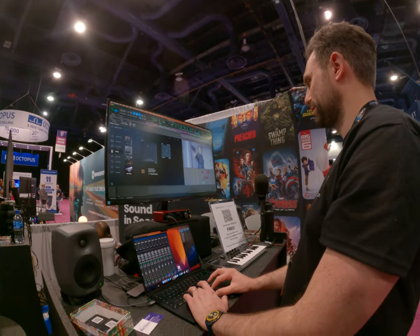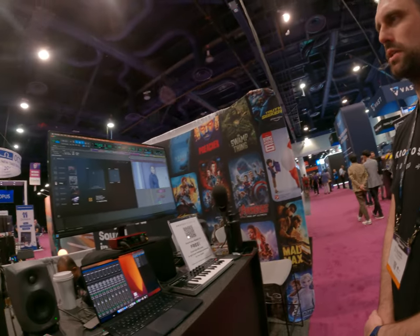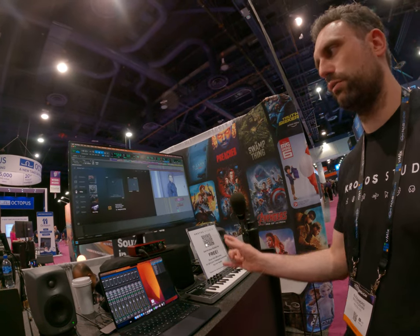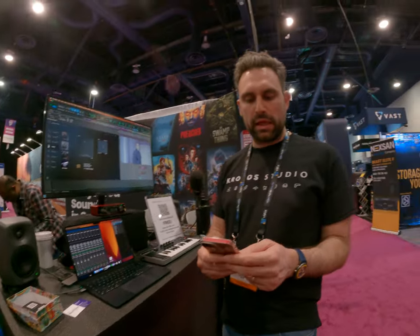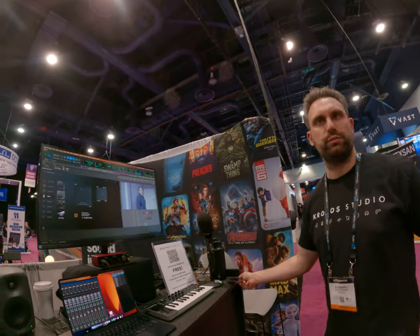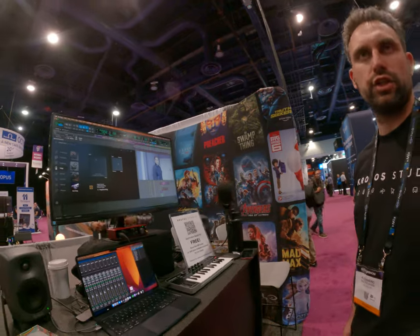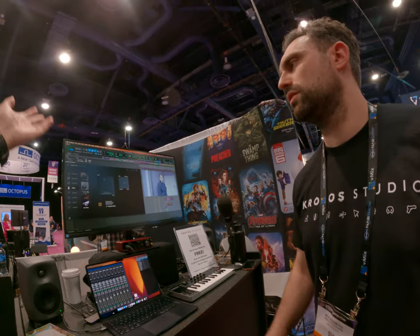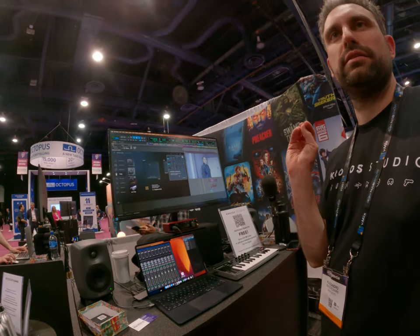So this is a subscription service. At the moment what you're looking at is actually free — there is a sound pack called Genesis which we're giving away for the show. In a few months we'll be releasing a pro version, which will be a subscription model, and the library will be much bigger.